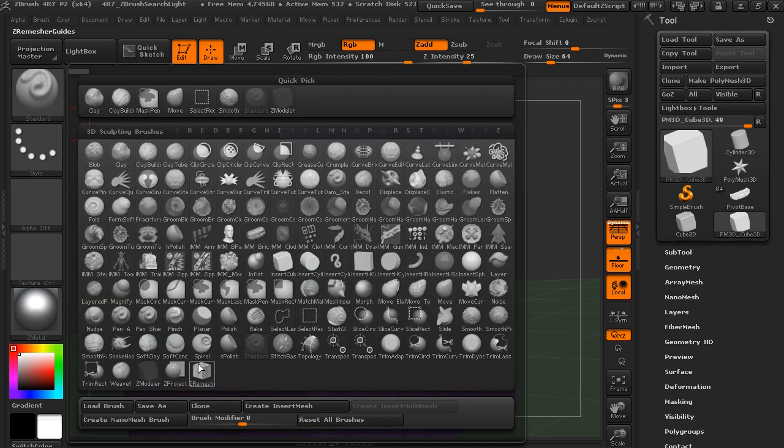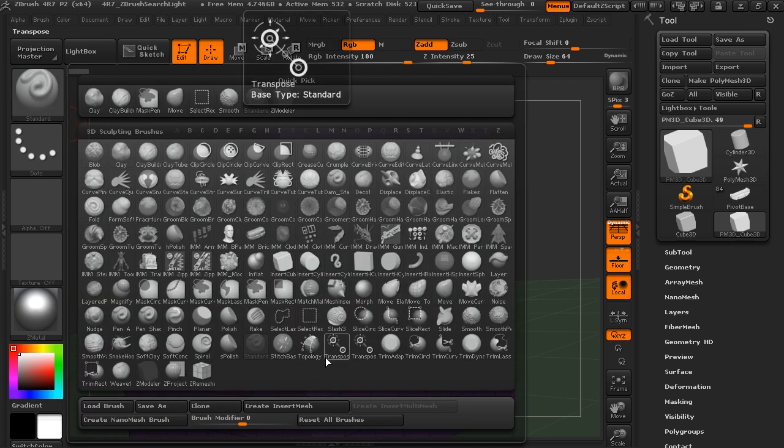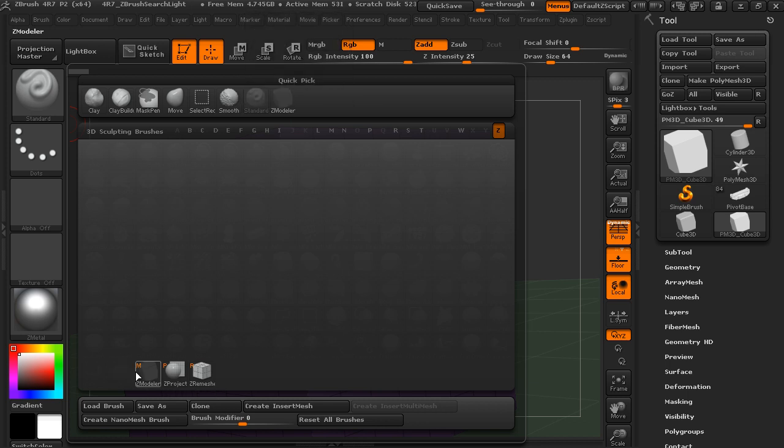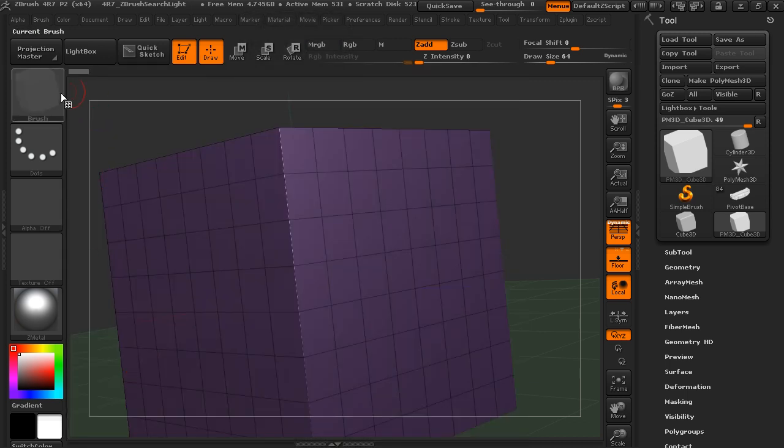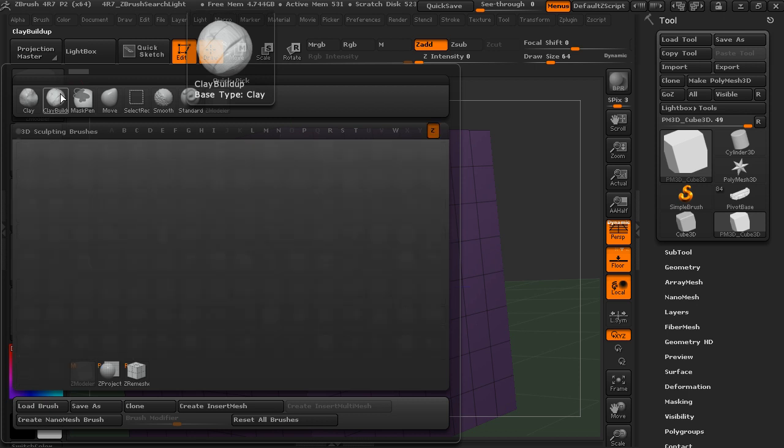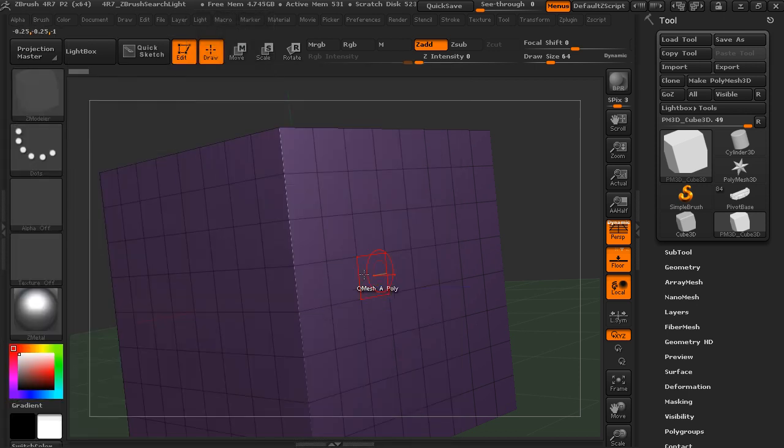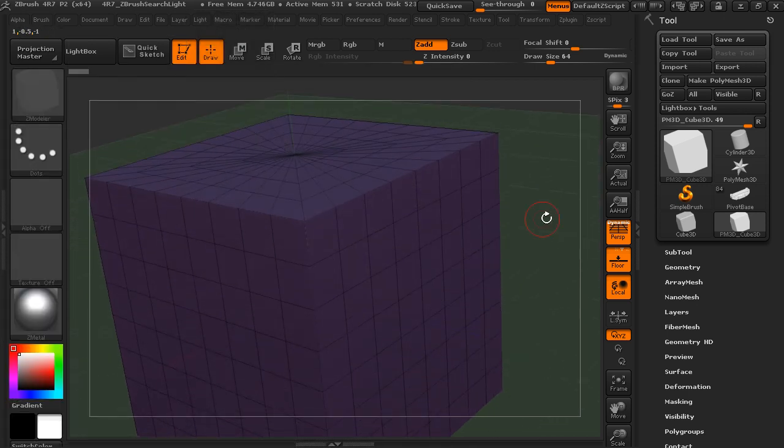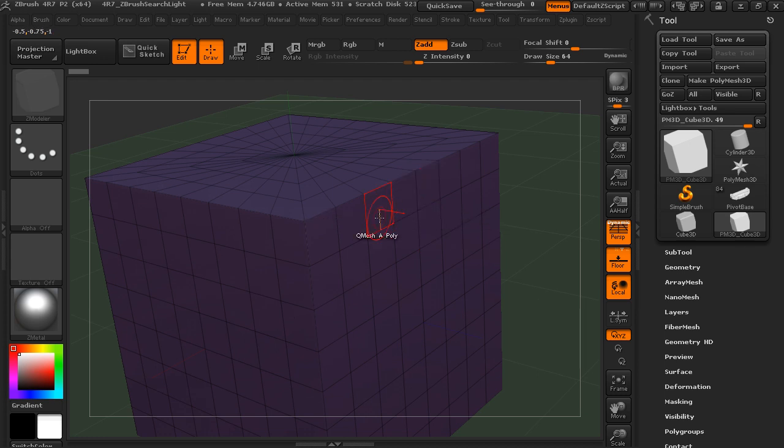So we come over to Brushes, and it's going to be right down here, Z-Modeler. So if you hit the Z key, it's going to be M. So you could go B, Z, M to activate it.